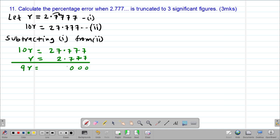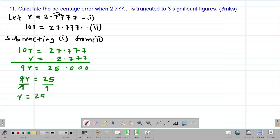The decimal parts cancel out, leaving 27 minus 2 = 25. So 9R = 25. Dividing both sides by 9 gives R = 25 over 9. In mixed fraction form, that is 2 and 7 over 9. So this is the actual value expressed as a fraction.